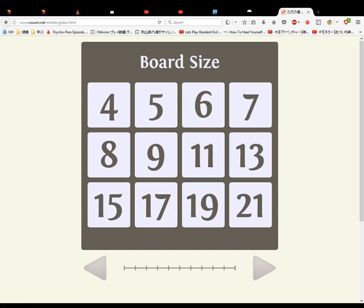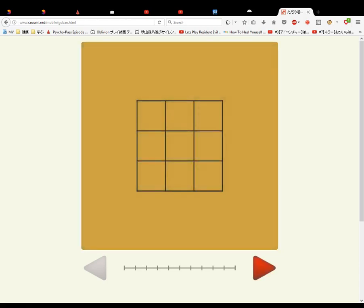So this is how to play Go. We will start with the smallest board, a 4x4 square.